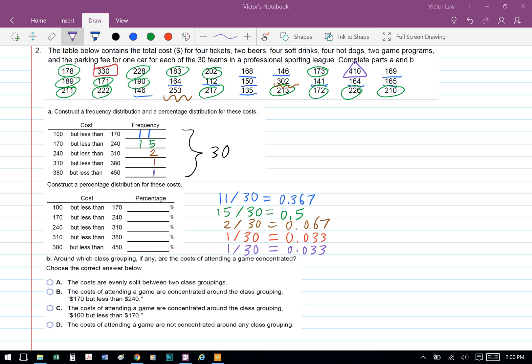Next, we're going to add up the frequency and get a total of 30. To calculate the percentage for each of them, we take the number: 11 divided by 30, 15 divided by 30, 2 divided by 30, 1 divided by 30, and 1 divided by 30.